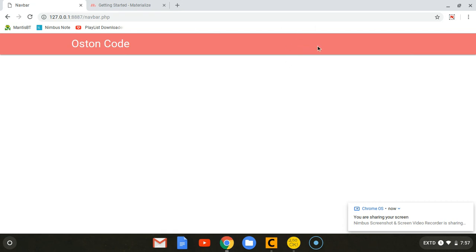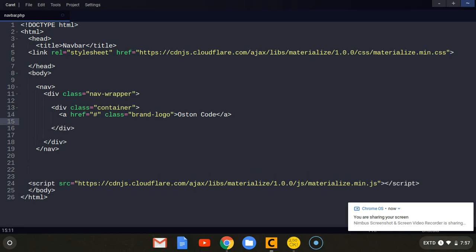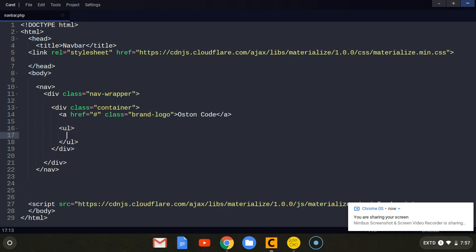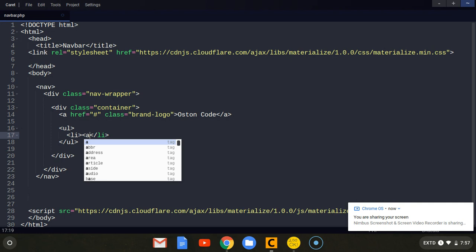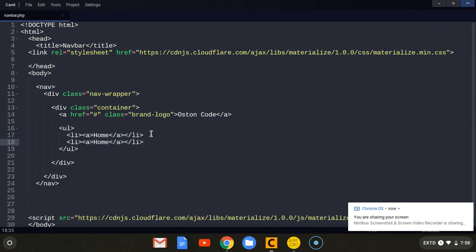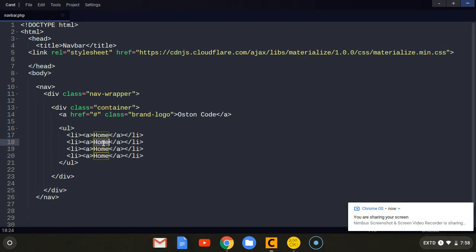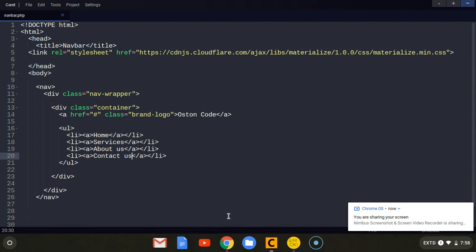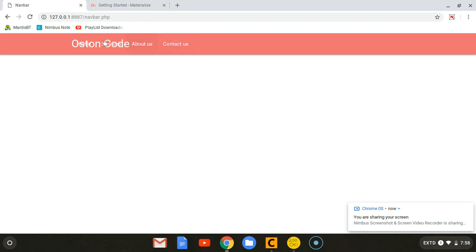Now let's put the menus or the links — home, about, contact us. Below the brand name we are going to put an unordered list tag with list items. We wrap them inside anchor tags: this one's going to be Home, then Services, then About Us, then Contact Us.